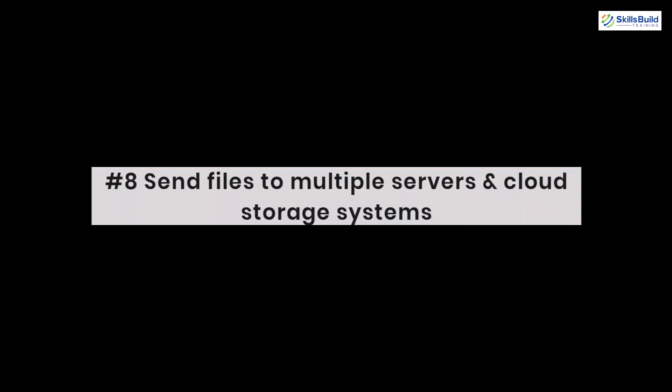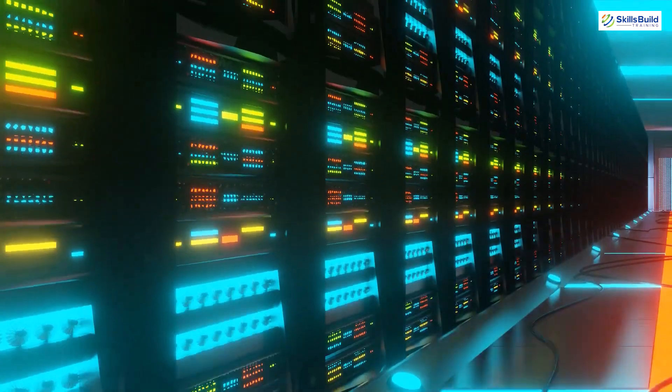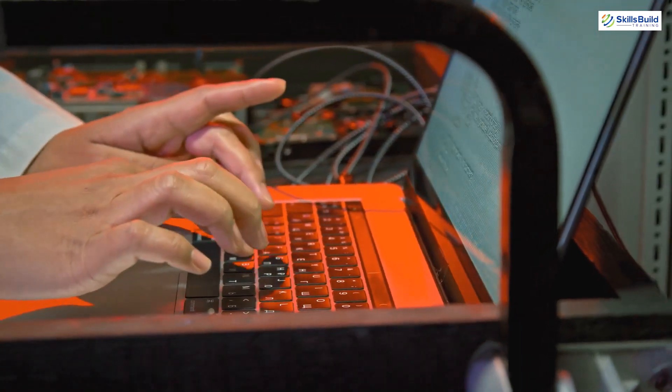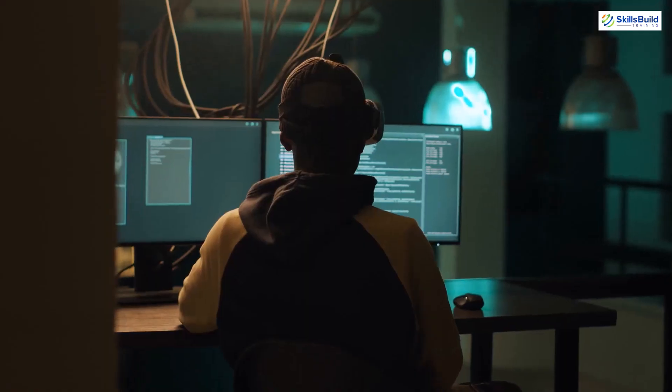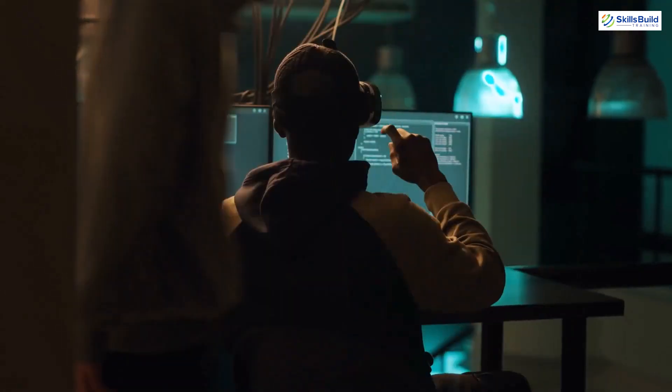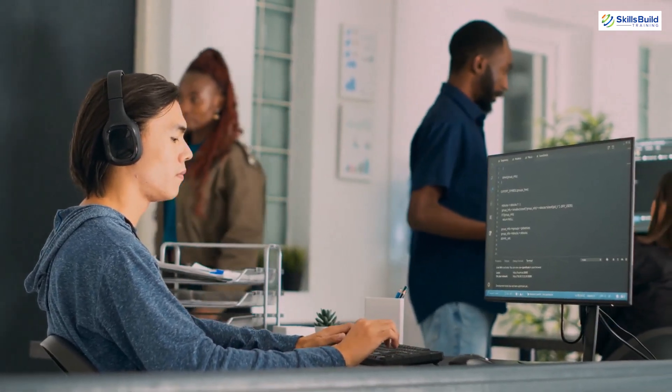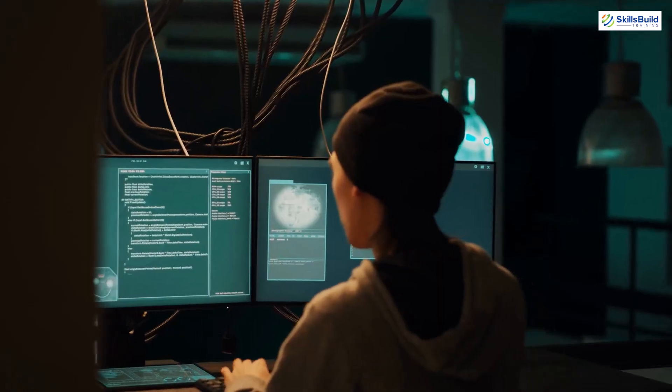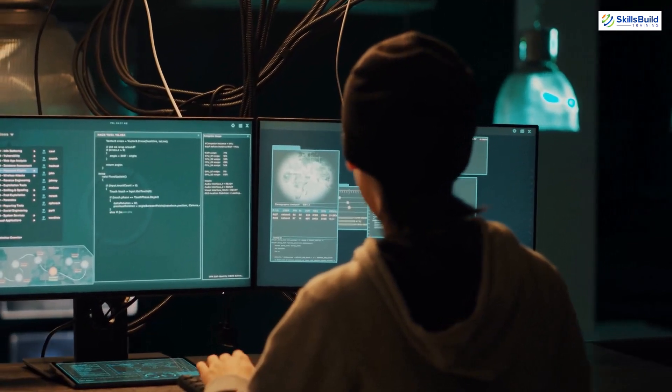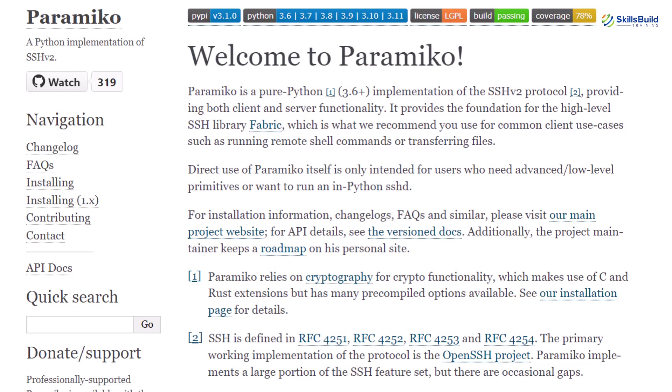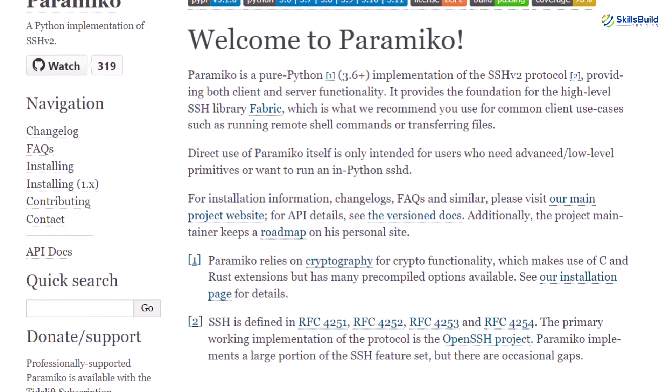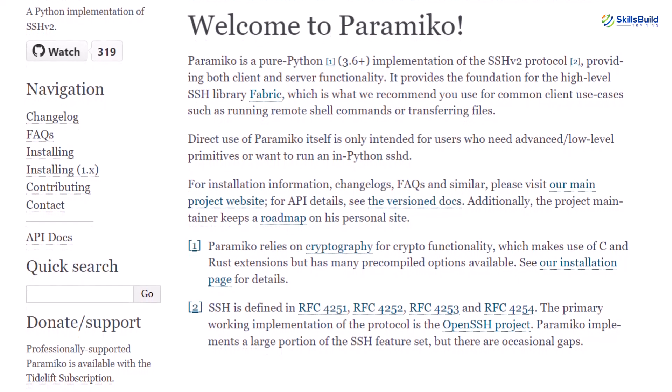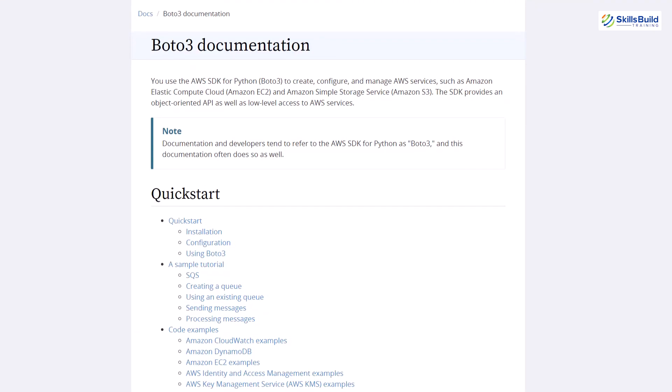On number 8, we have Send Files to Multiple Servers and Cloud Storage Systems. Let's say you are supposed to copy files across multiple servers, then upload them on a server, download them using the file transfer protocol, and repeatedly manage the backups. And let's say you are supposed to do all of these tasks every day, monotonously. Python can help you automate all these tasks and save you a lot of time. This is a bit of an advanced level project, so be sure if you want to go for it. There will be some libraries that will be used for this kind of project. First one is Paramiko.